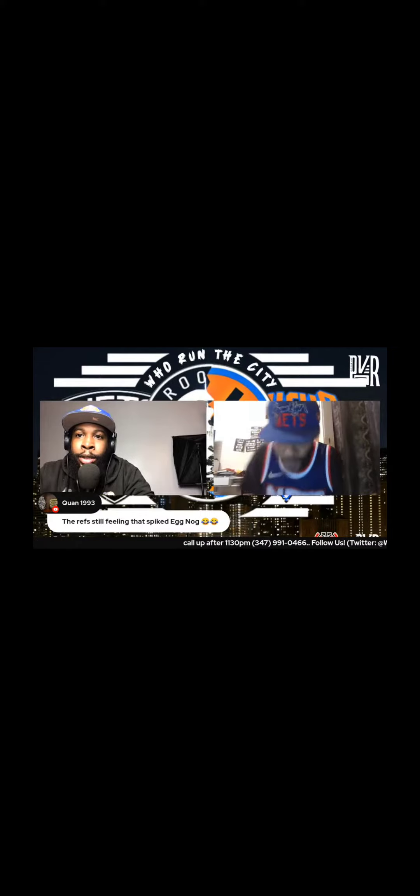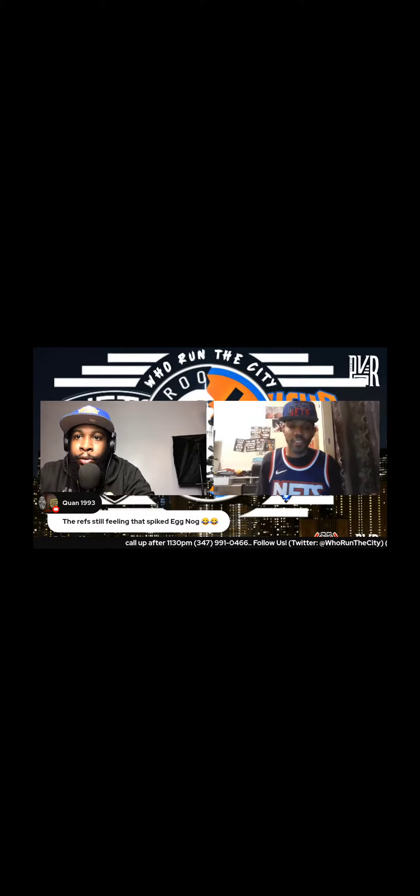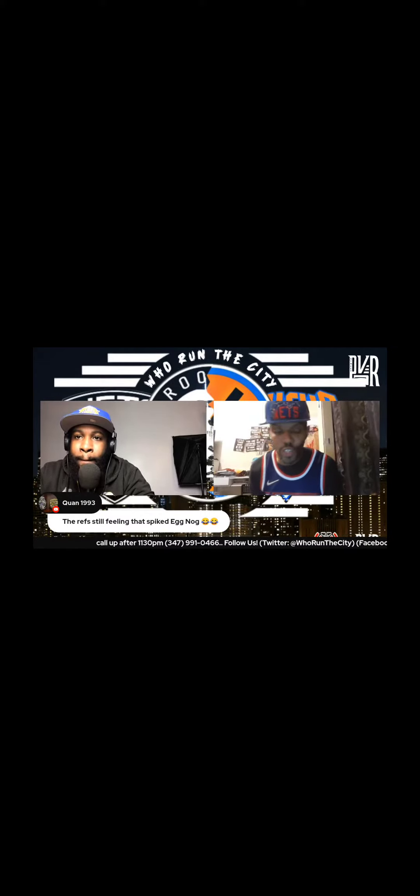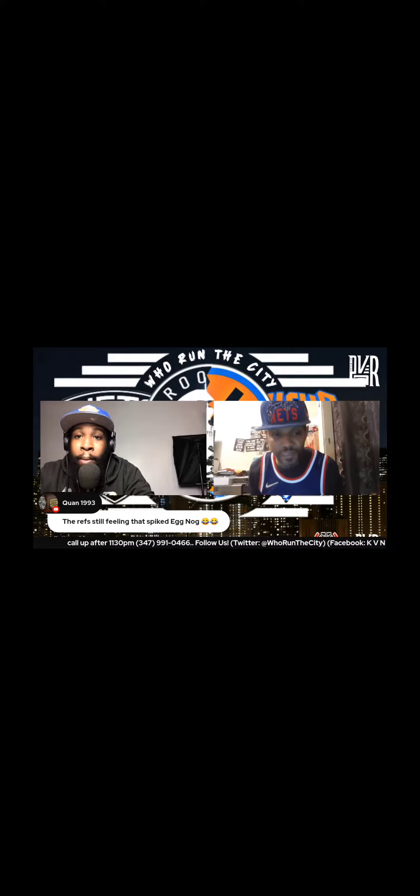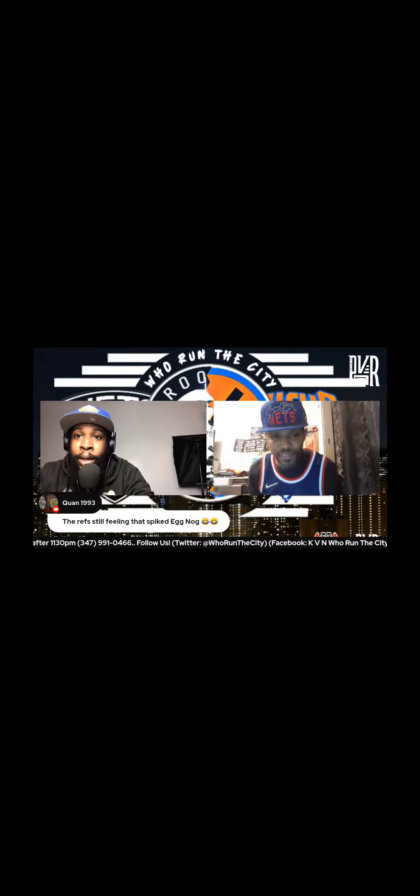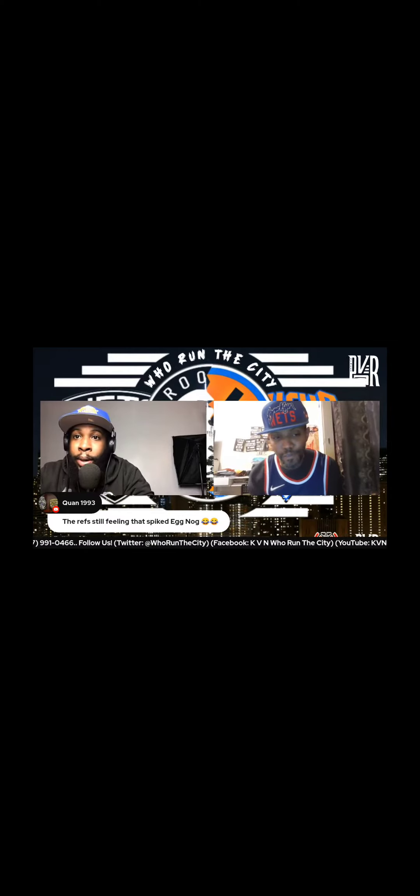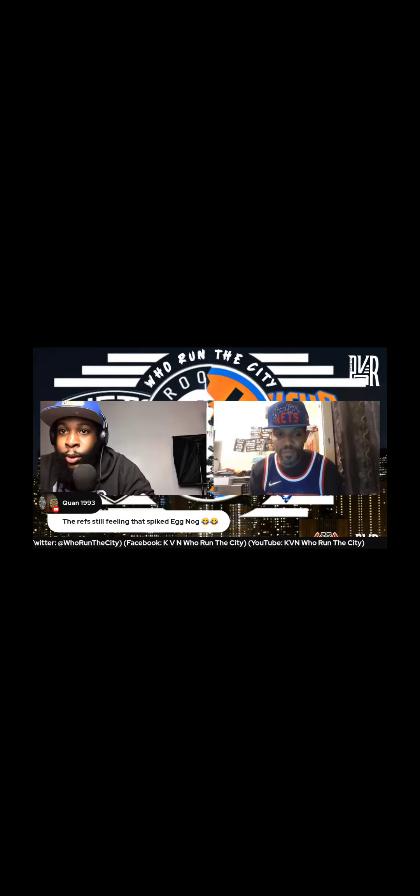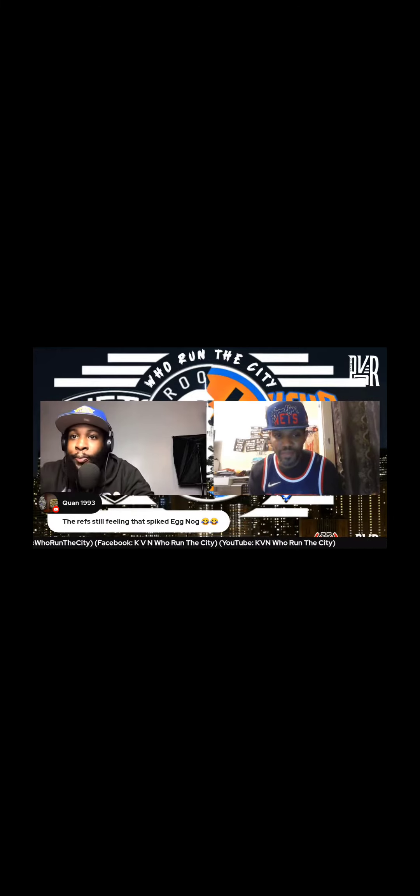Okay, how so? Explain. Getting buckets, getting tough buckets man, and getting timely buckets. He was taking guys to the rack, hitting them with the spin move in the paint.